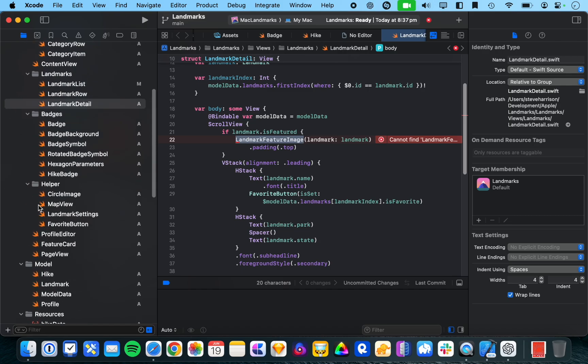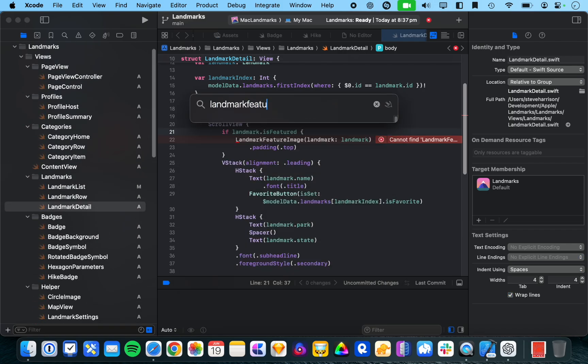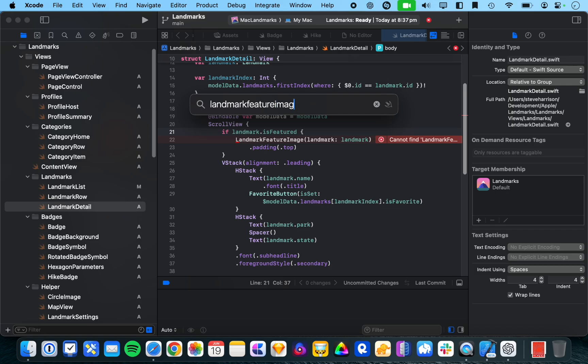Alright. So, it's suggesting a landmark feature image, which is in the project. So, I think landmark feature image. Do we have a landmark feature image? Oh, maybe we don't.